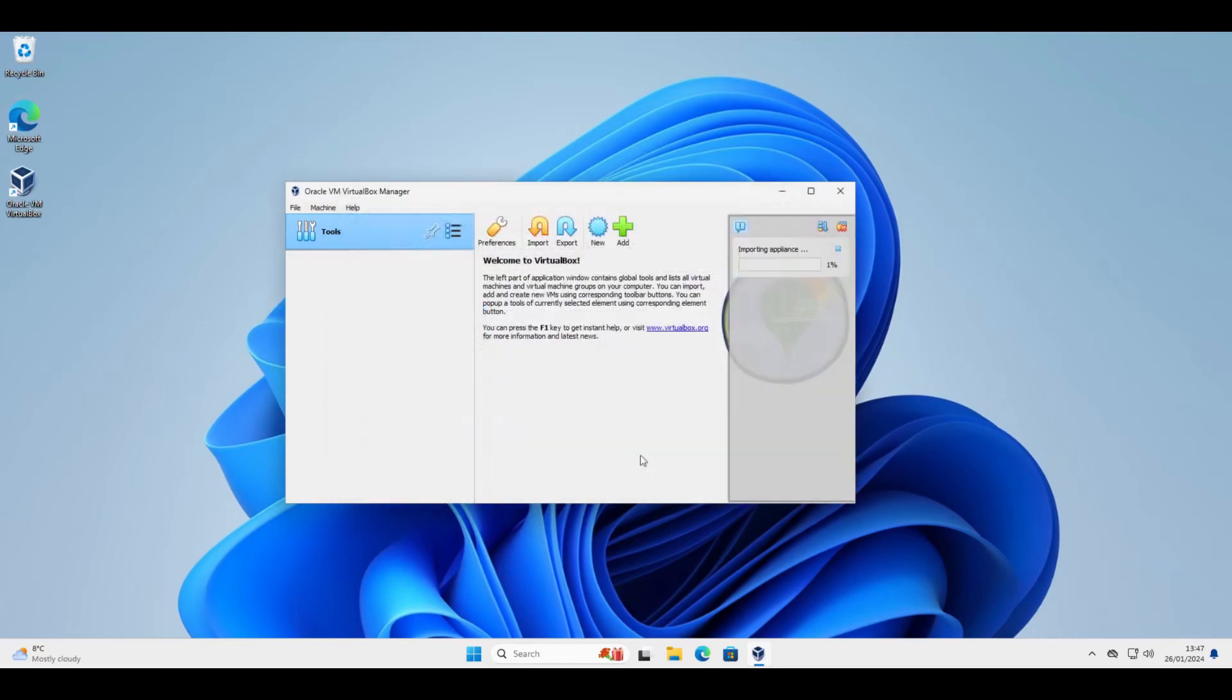So we'll click finish. And then we get the progress here. It can take some time depending on the performance of your computer and the size of the virtual machine.